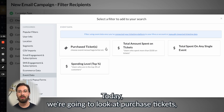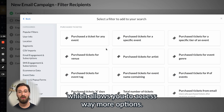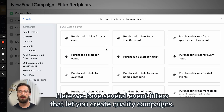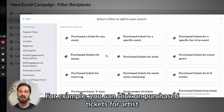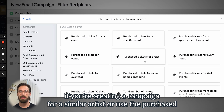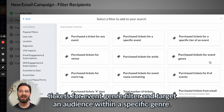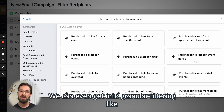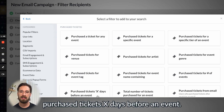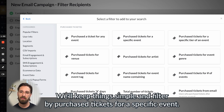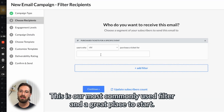Today we're going to look at Purchase Tickets, which allows you to access way more options. Here we have several event filters that let you create quality campaigns. For example, you can click on Purchase Tickets for Artists if you're creating a campaign for a similar artist, or use the Purchase Tickets for Event Genre filter and target an audience within a specific genre. We can even get into granular filtering like Purchase Tickets X Days Before an Event. We'll keep things simple and filter by Purchase Tickets for a Specific Event — this is our most commonly used filter and a great place to start.